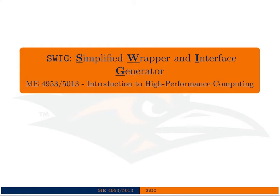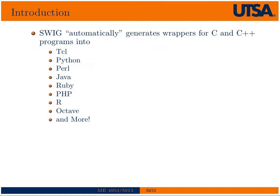In this lecture we're going to talk about SWIG. SWIG is an acronym for Simplified Wrapper and Interface Generator. It's a piece of software that is used to translate C and C++ files into scripting languages or other languages. I should say the ability to call C and C++ files or programs or libraries into other languages.